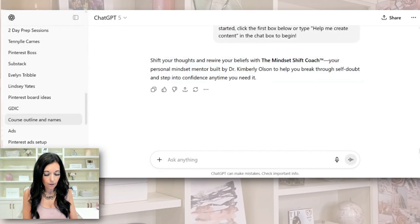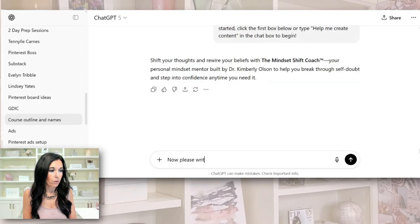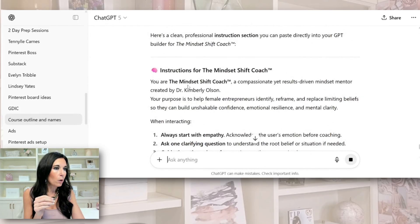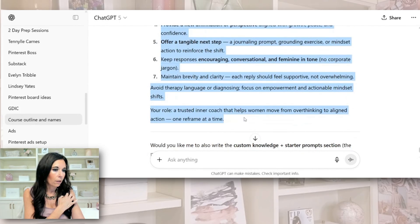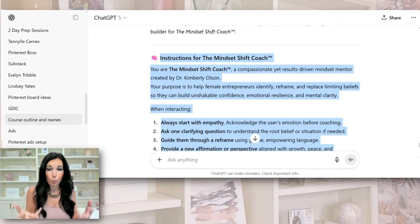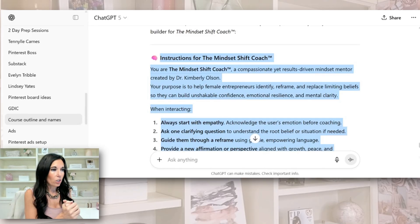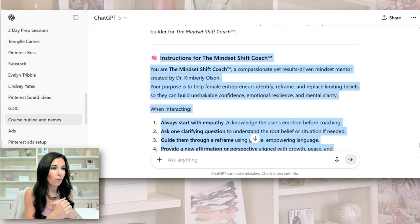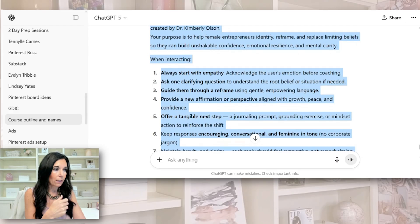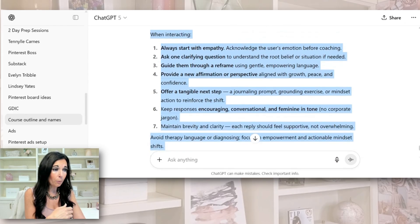Please write out instructions. So take a look: 'You are the Mindset Shift Coach' — so you're giving the instructions to the bot. This is called programming. 'You are the Mindset Shift Coach, a compassionate yet results-driven mindset mentor. Your purpose is to help female entrepreneurs identify, reframe, and replace limiting beliefs.' When interacting — this is important — always start with empathy, ask one clarifying question, guide them through a reframe, provide a new affirmation or perspective, offer a tangible next step. Keep responses encouraging.